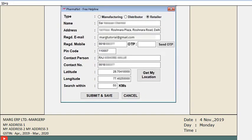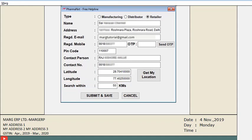The last field is 'search within', which means in how many kilometers of radius you want to search the distributors, chemists, etc. After filling the details, to verify your mobile number, you will click on send OTP. You must remember that without doing OTP verification, the registration will not be completed. After registration is completed, you can utilize the services of PharmaNext free of cost. You will now click on submit and save.